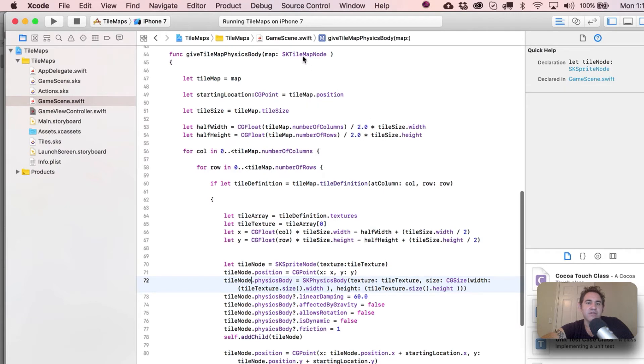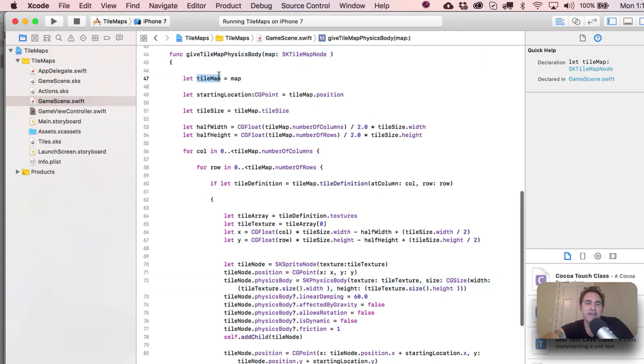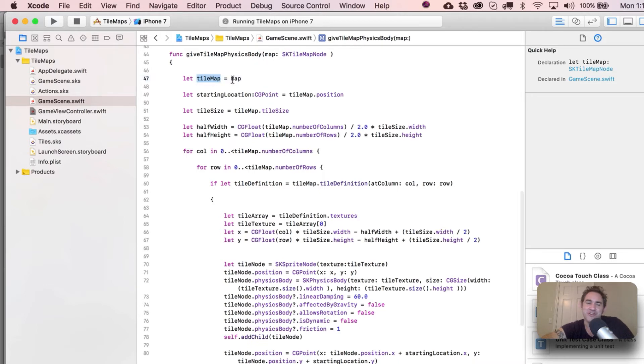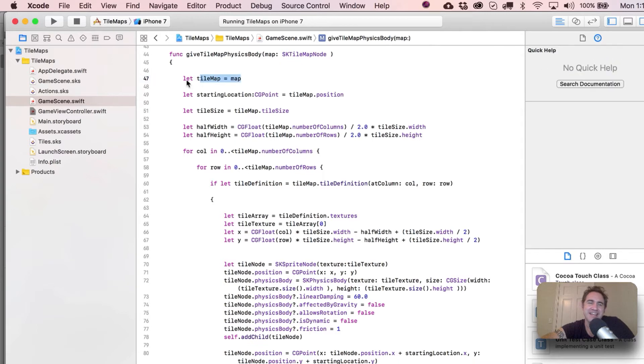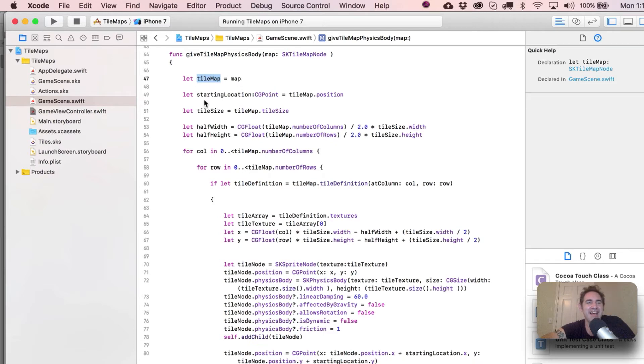All right, so here we go. We pass in the map - I probably should have called this tileMap, that was kind of a mistake. It's an unnecessary renaming right here, so just tileMap is the map.